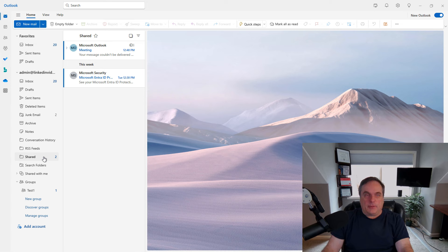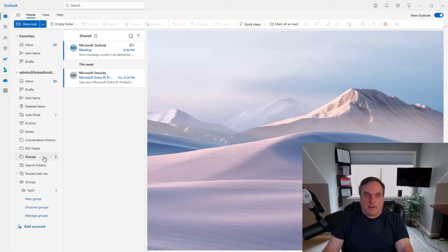So that is how we create new folders and share them in the web version of Outlook in Office 365.